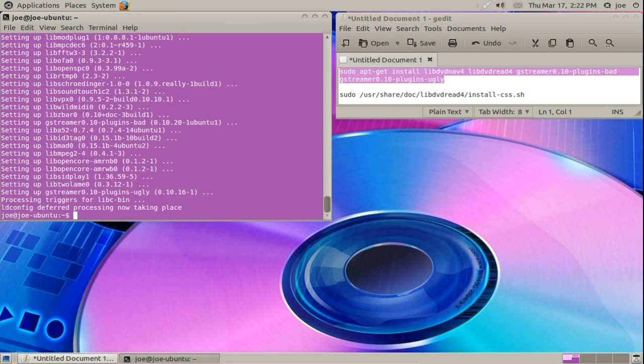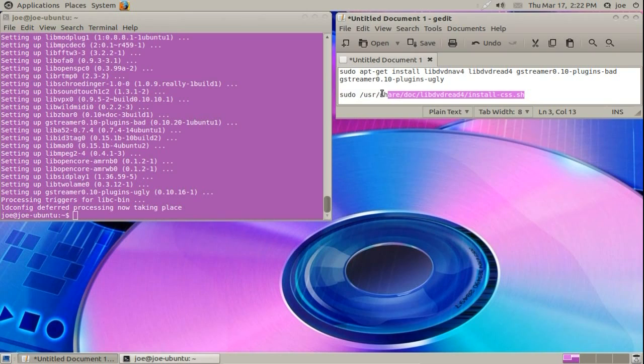The second command is to play encrypted DVDs. A lot of the newer DVDs are encrypted.